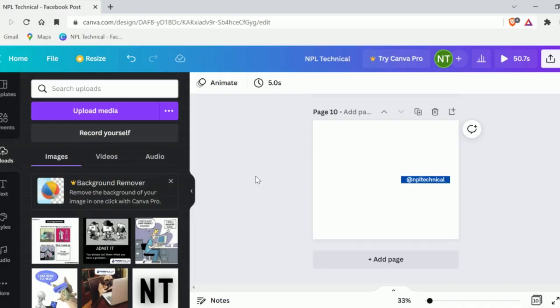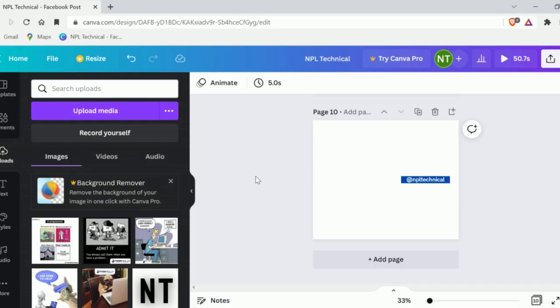If you get an upload error from Canva, it will generally tell you why. Make sure you carefully read the error message to see whether it points you in the correct direction or not. It may inform you that your image extension is incorrect or your file size is too large.